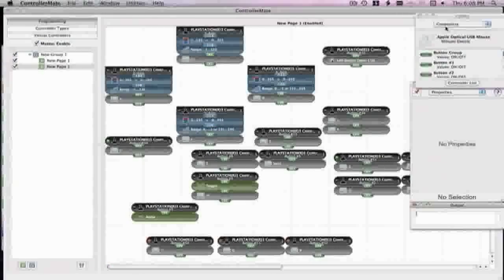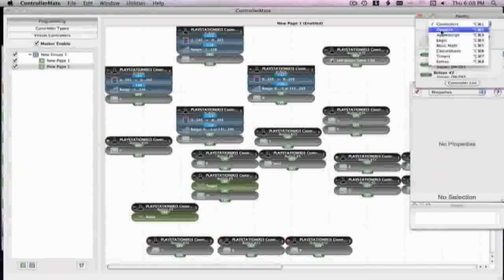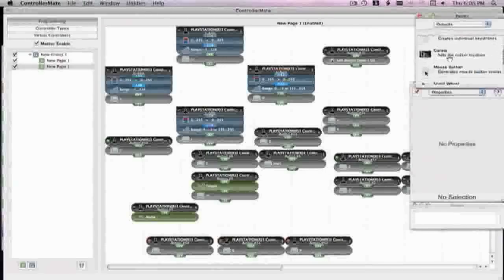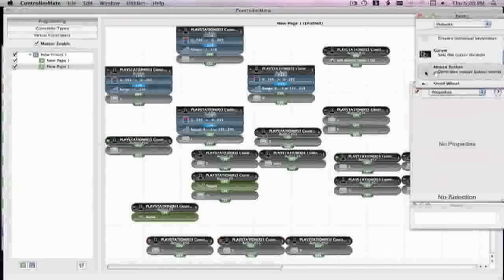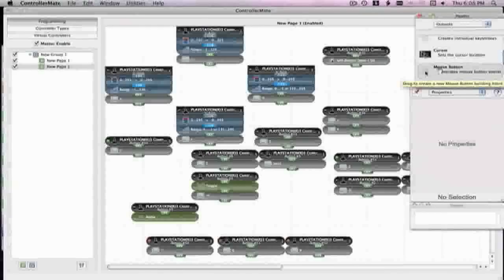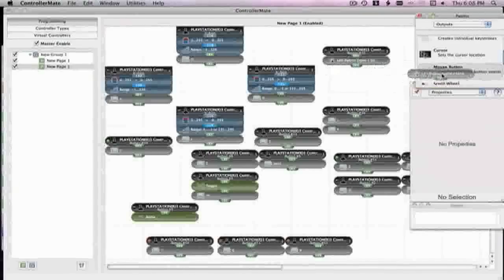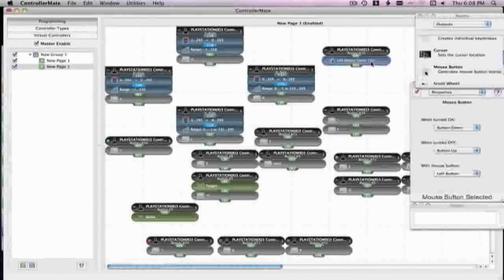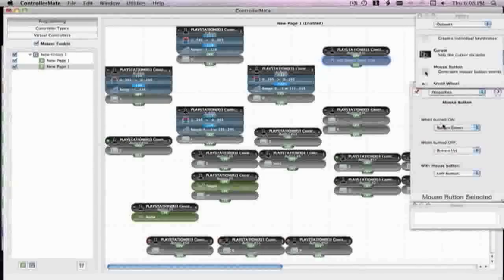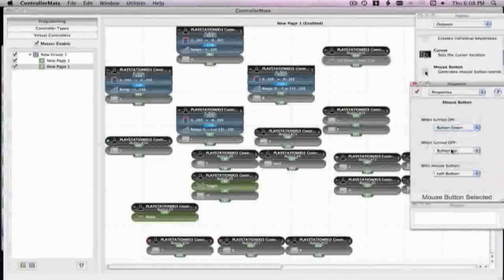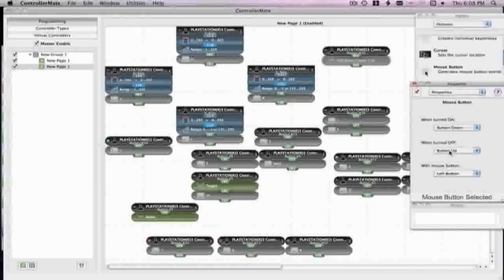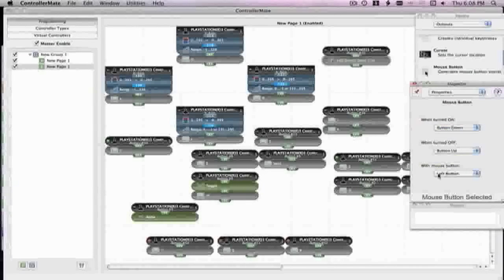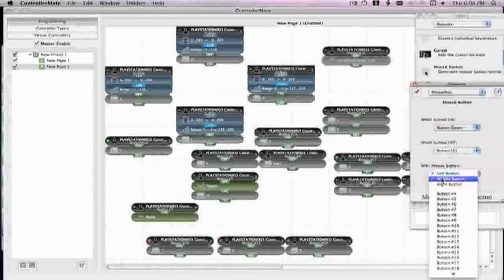Now what you want to do is you want to go to controllers, you just want to drag the button over there, and then go to outputs mouse button, it makes a mouse button. And then what you want to do is you want to set when turned on to button down and when turned off to button up.